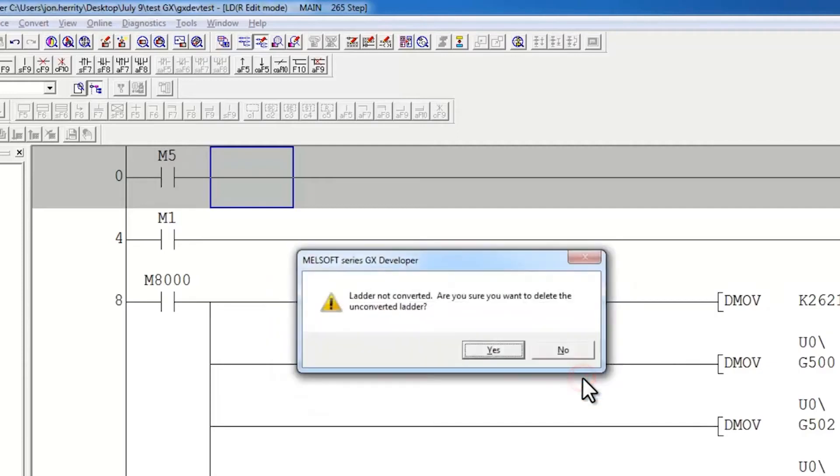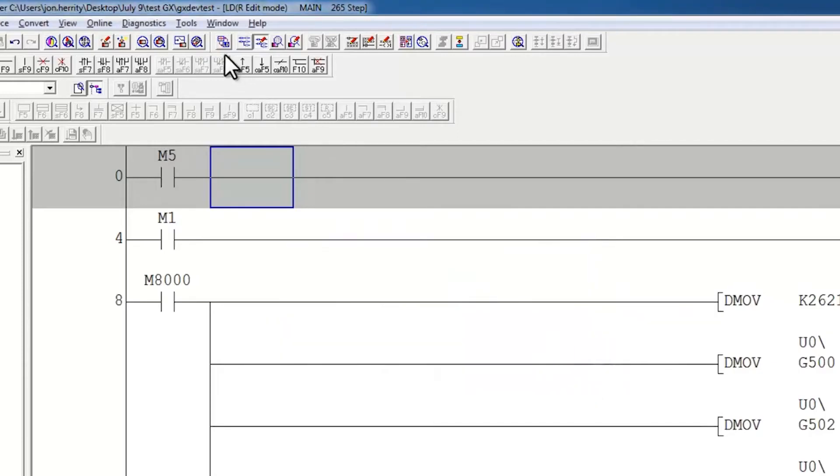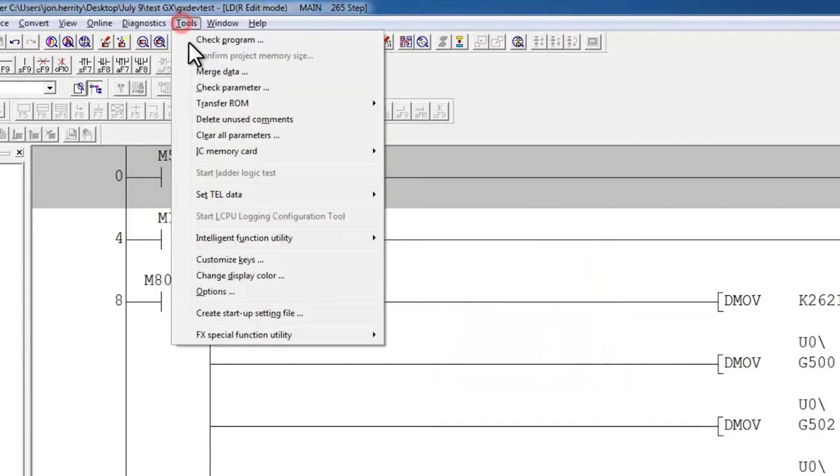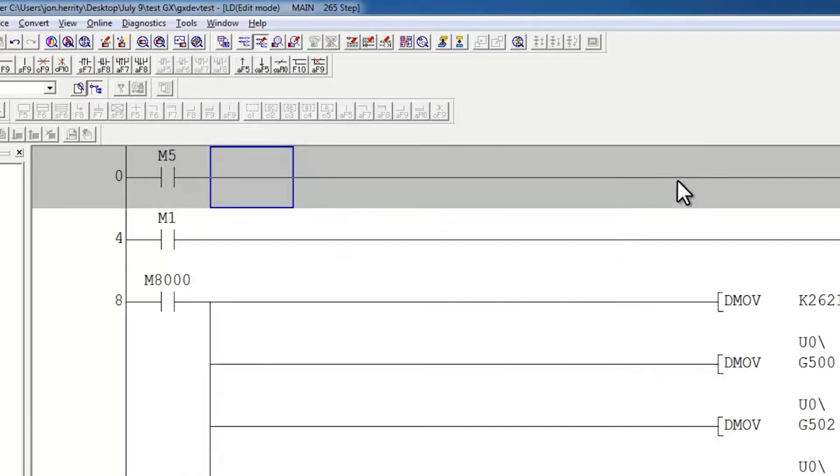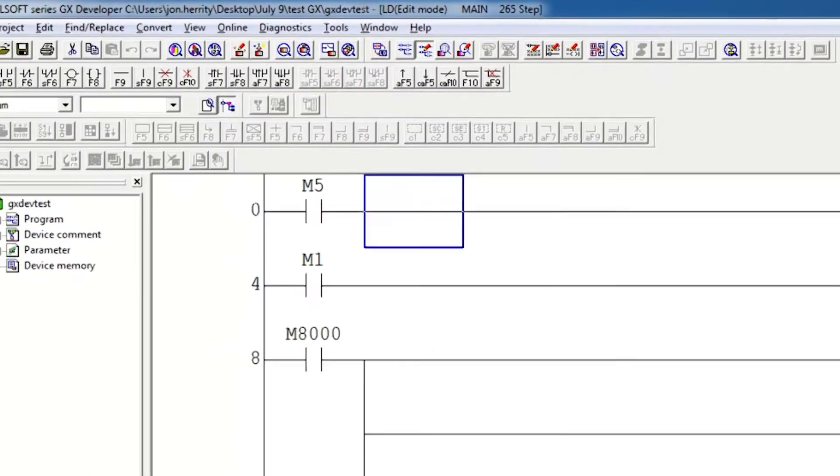So now I say ok and no, and I go to tools, options, and here I select don't write to PLC and I say ok. And then I go ahead and convert and it will convert correctly.